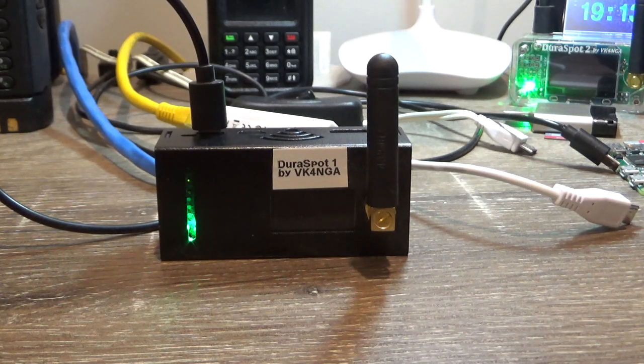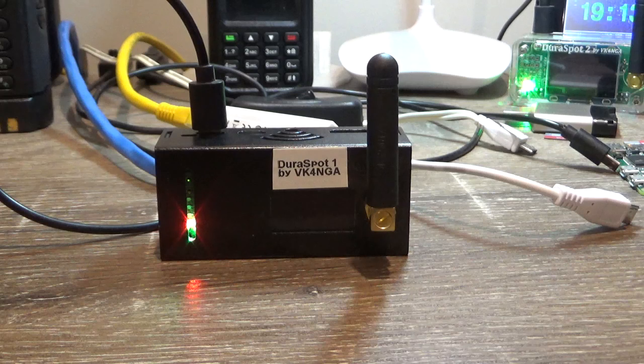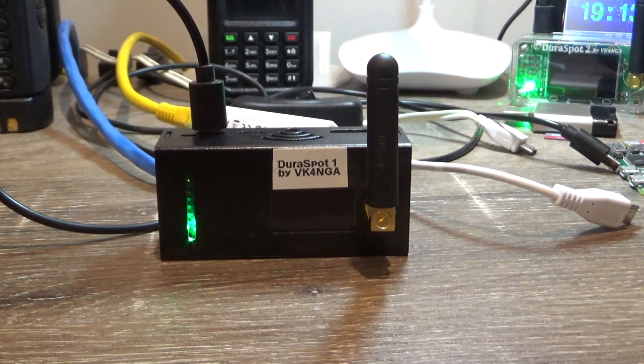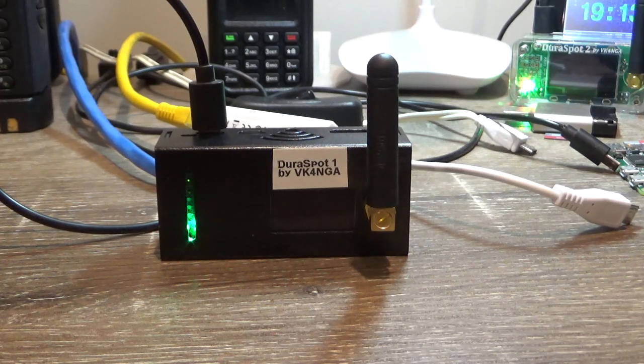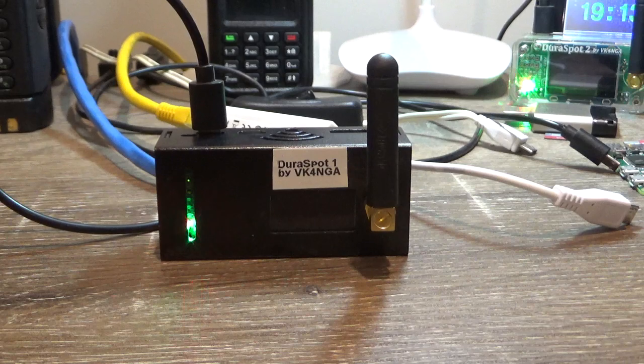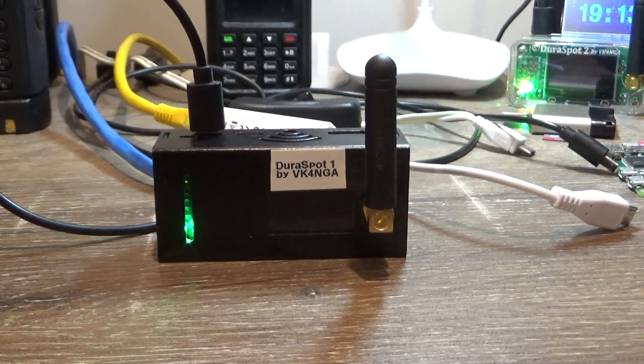So I'll just wait for this to boot up and it should be back on Wi-Fi and come up with a different IP address. We'll have a look at that.